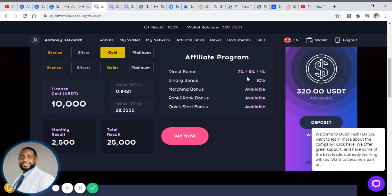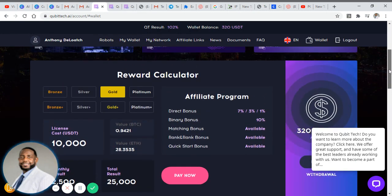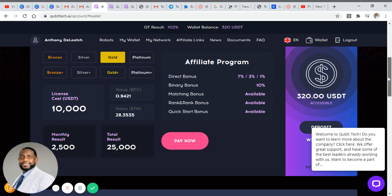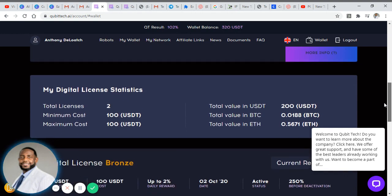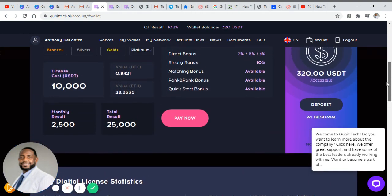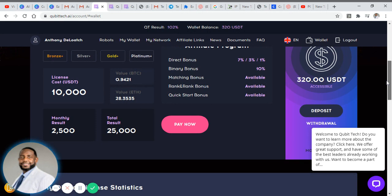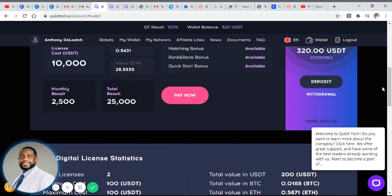If you have money over here you have to have at least $10 to do a withdrawal. It only allows you to withdraw weekly up to the amount of the license that you have. Since I have bronze licenses, even though I have two, it allows me to withdraw up to $100 per week. If I had a $500 license it would allow me to withdraw up to $500 per week, and if I had a silver license at $1,000 it would allow me to withdraw up to $1,000 a week of my accessible balance.